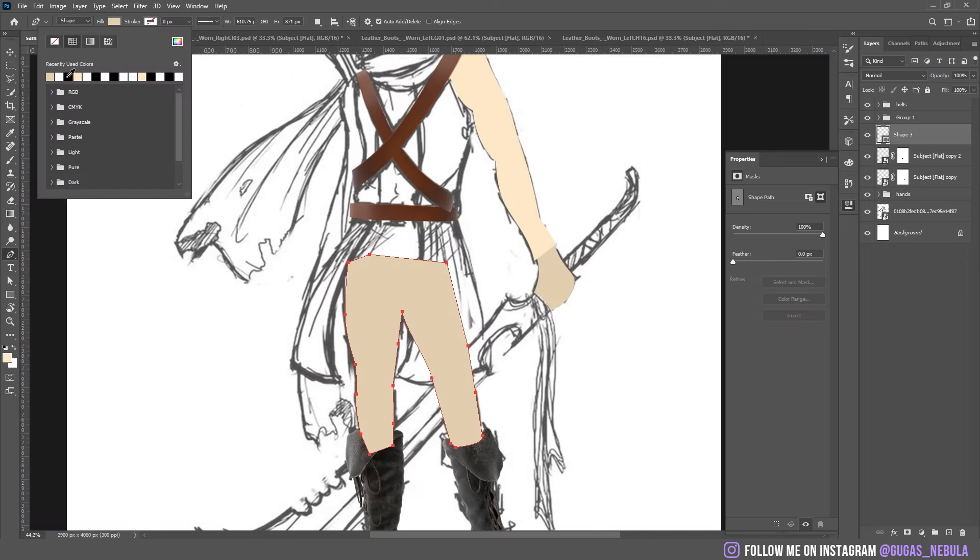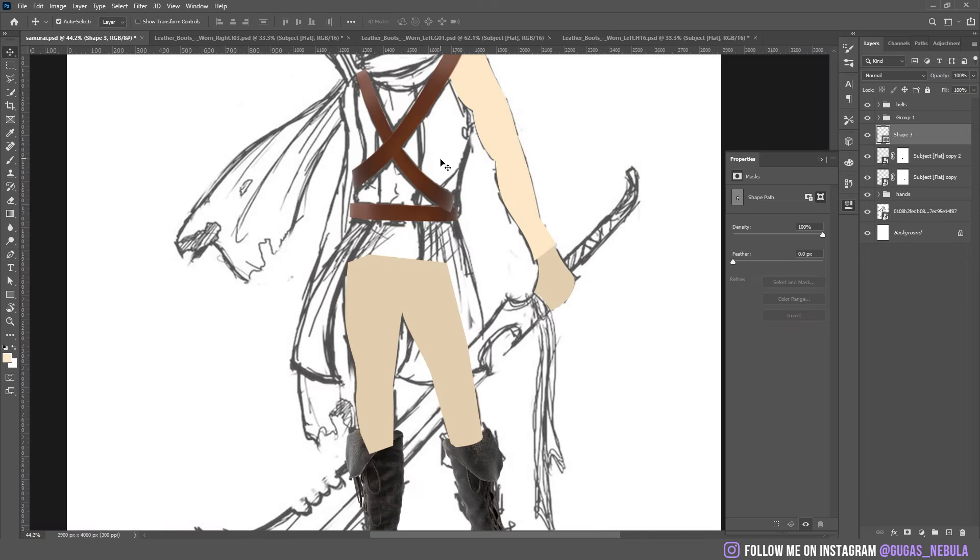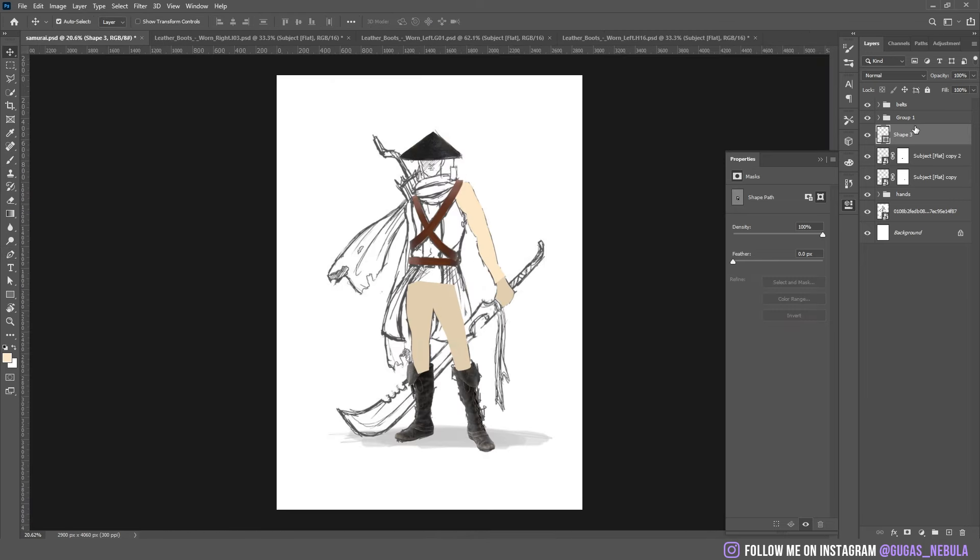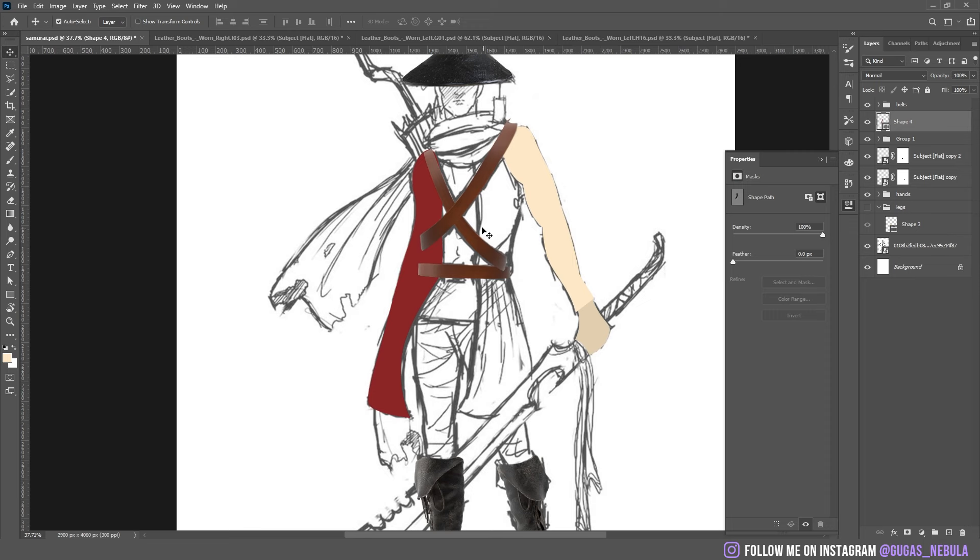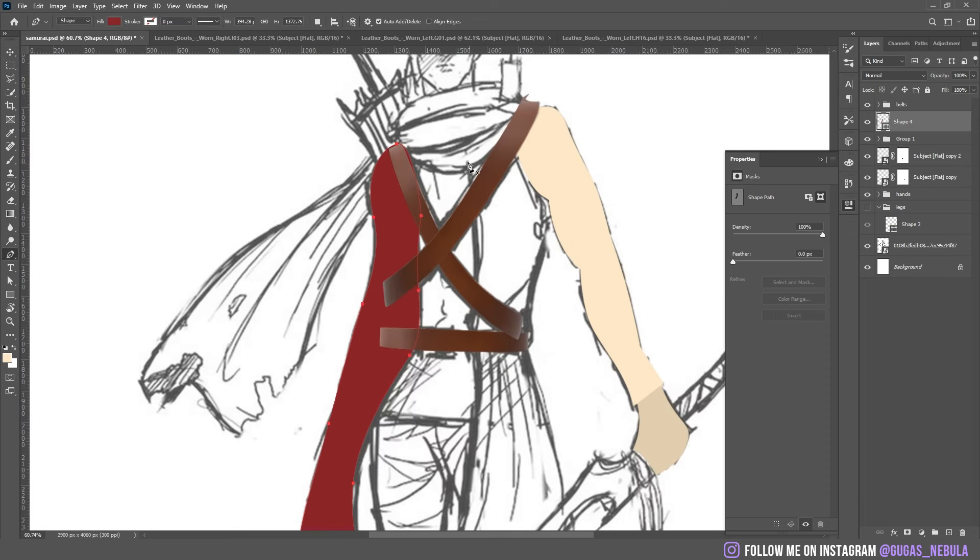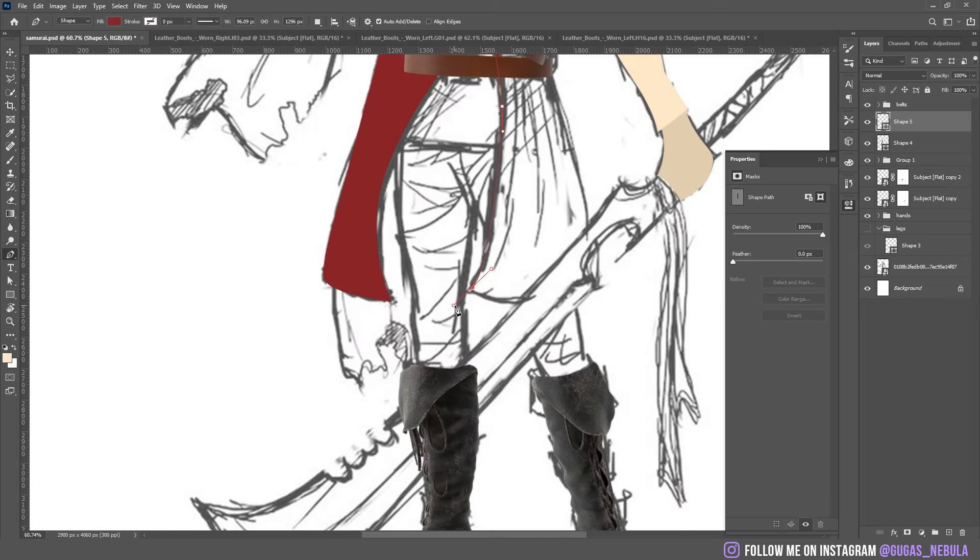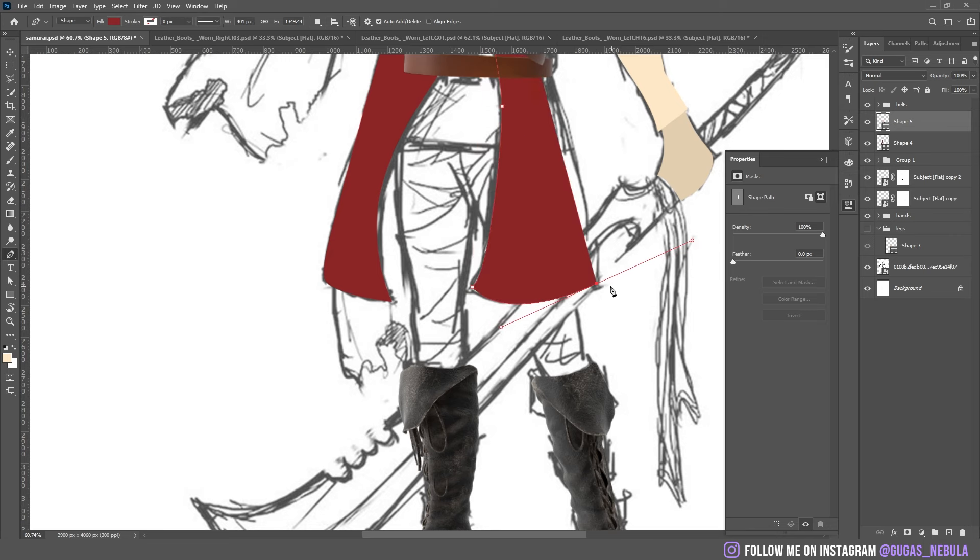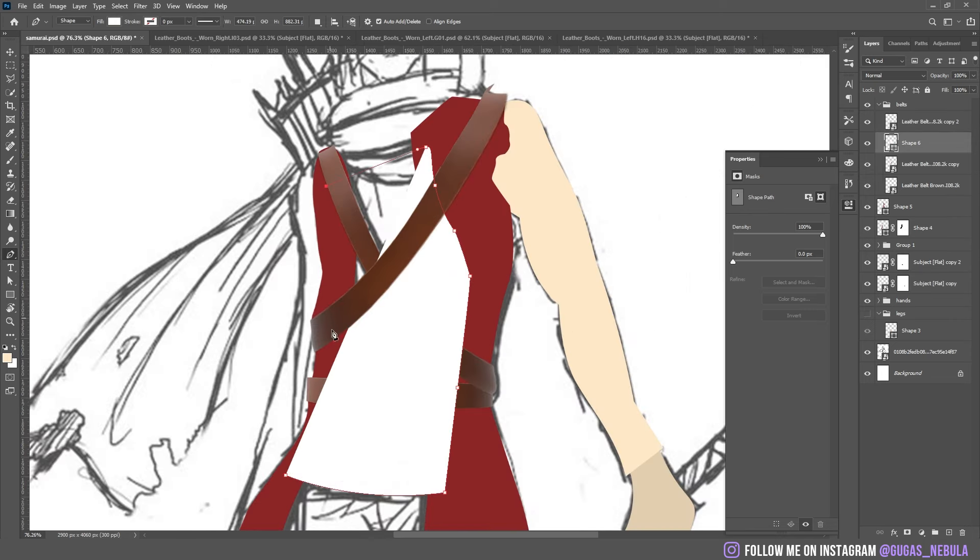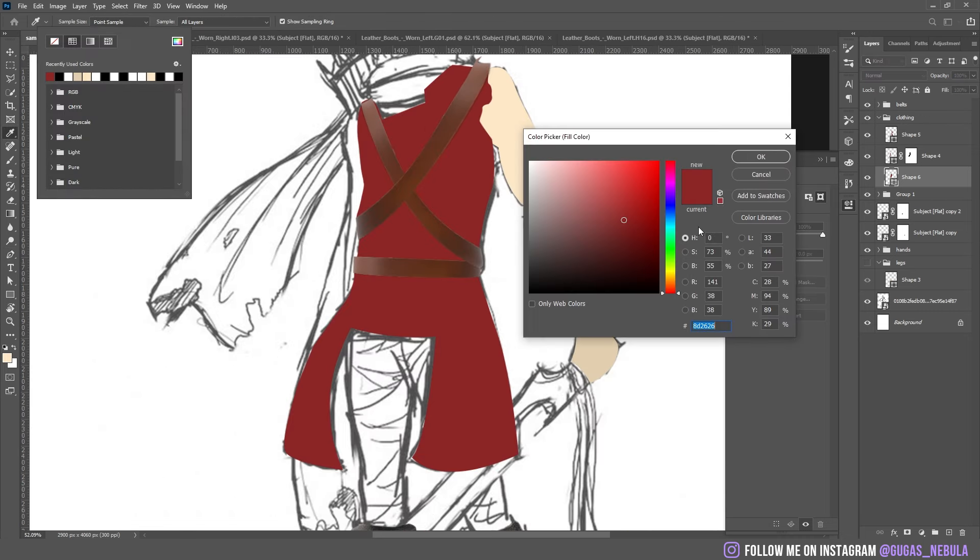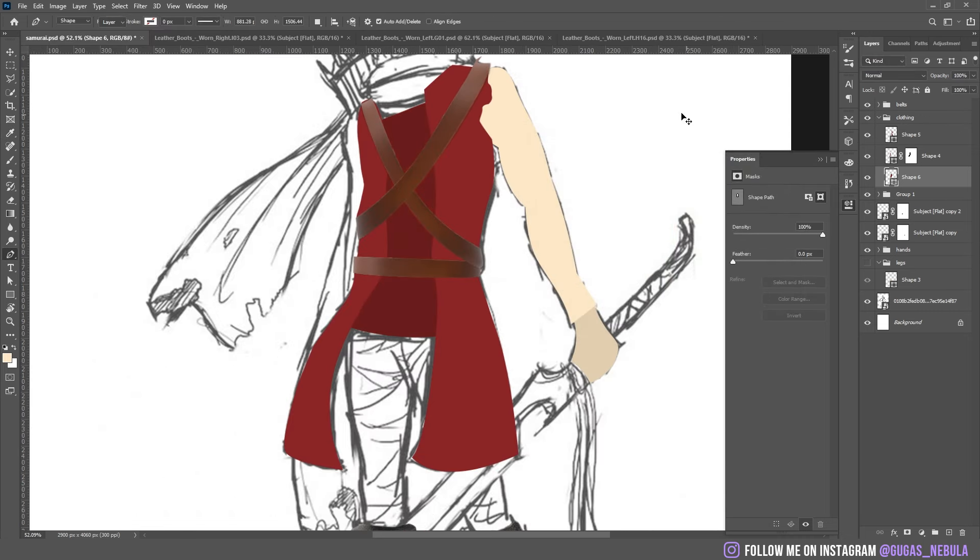I made the simple shape for the legs too. Exactly the same thing on the vest. It's probably going to stay red because I think it's going to look awesome. Same thing on the shirt inside. Let's make it a little darker so we can see it better.